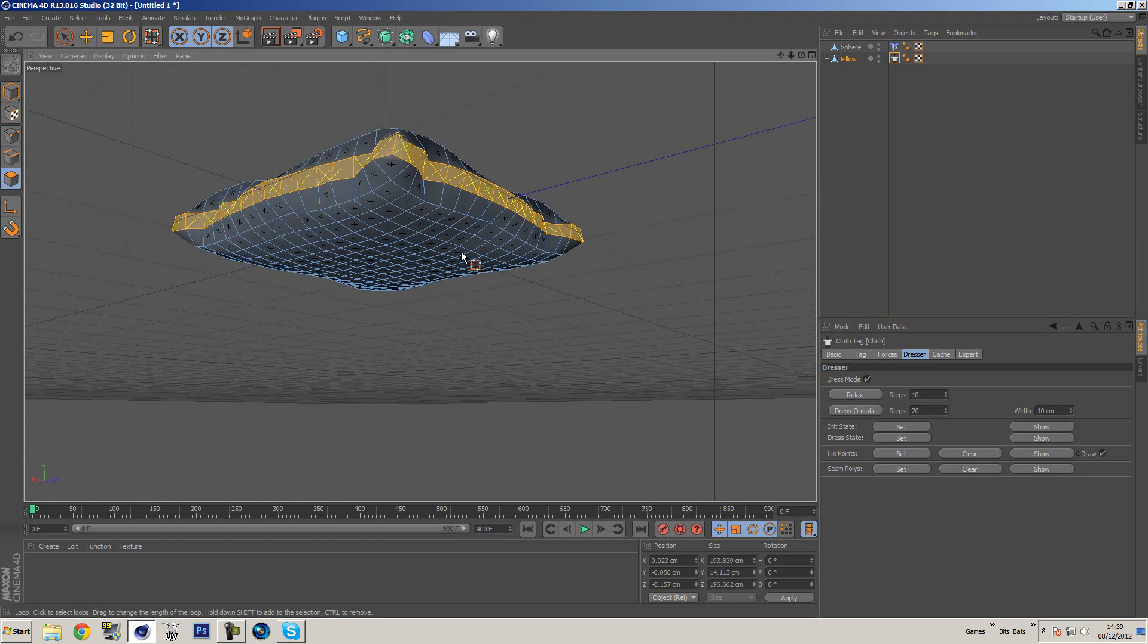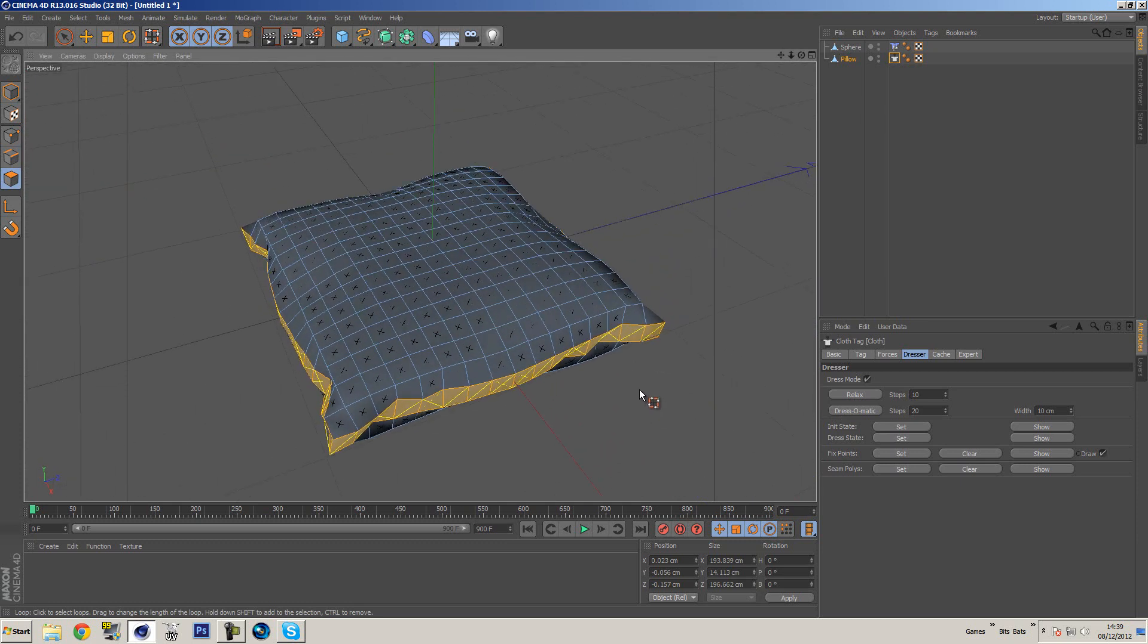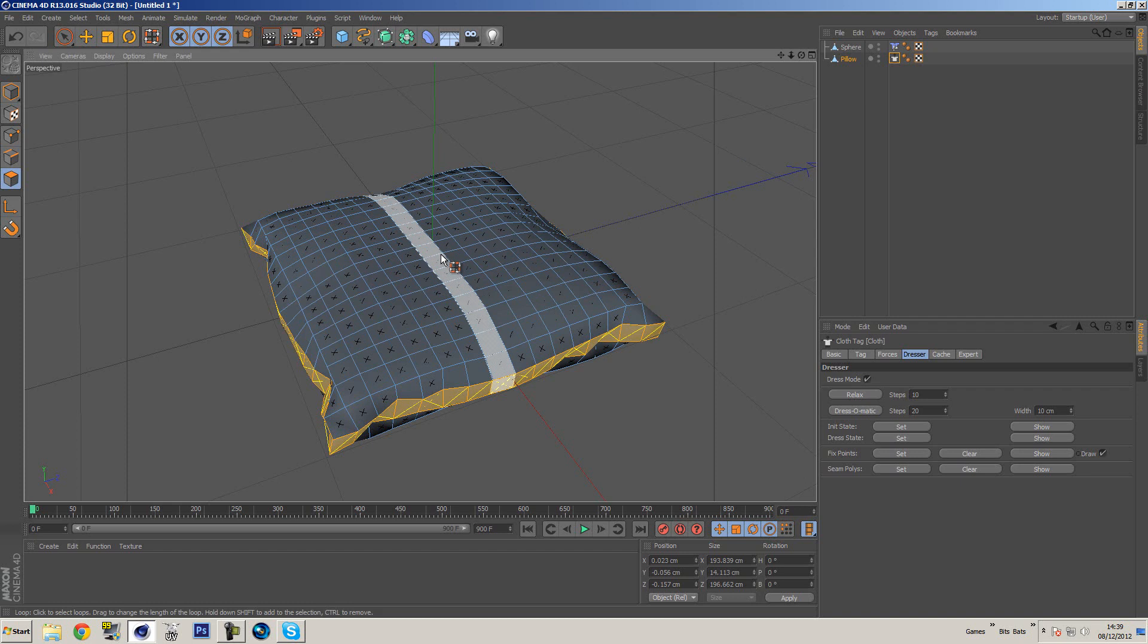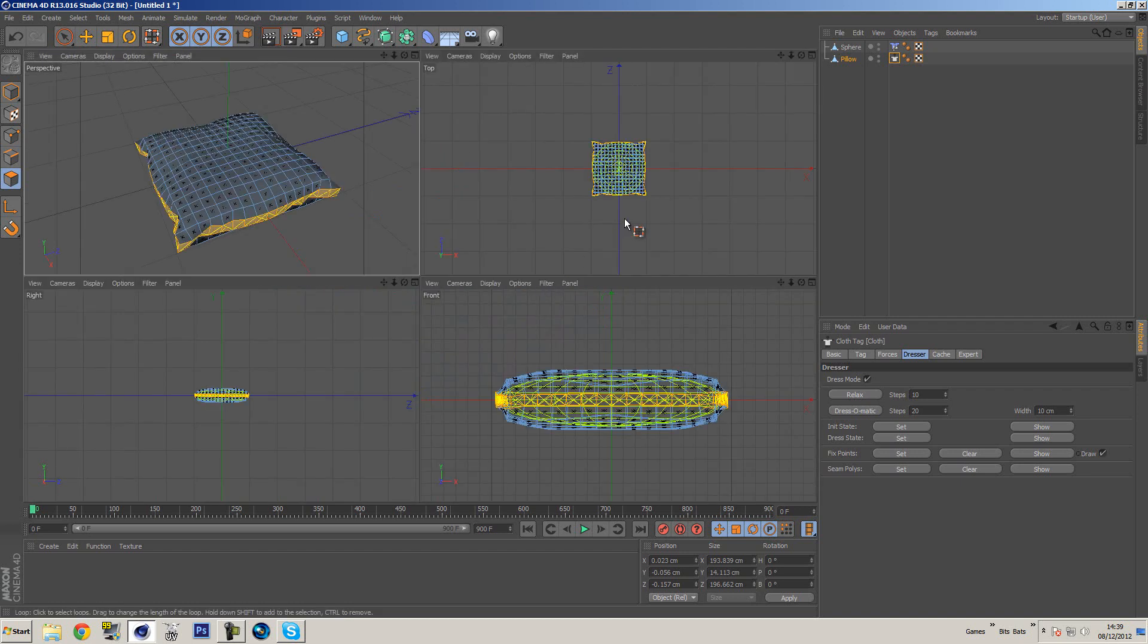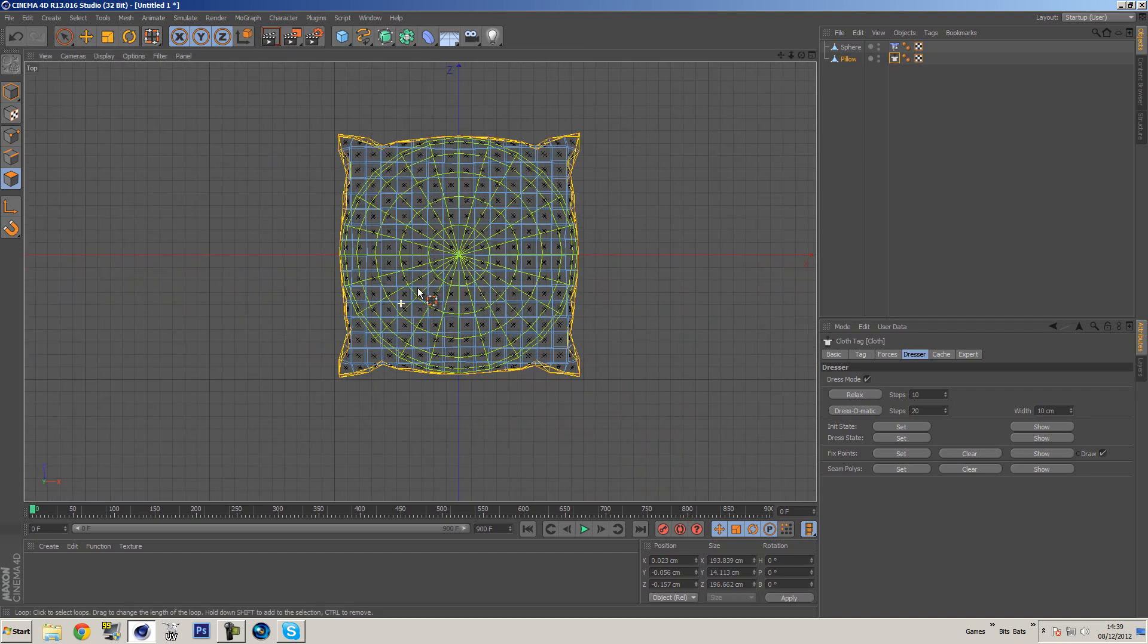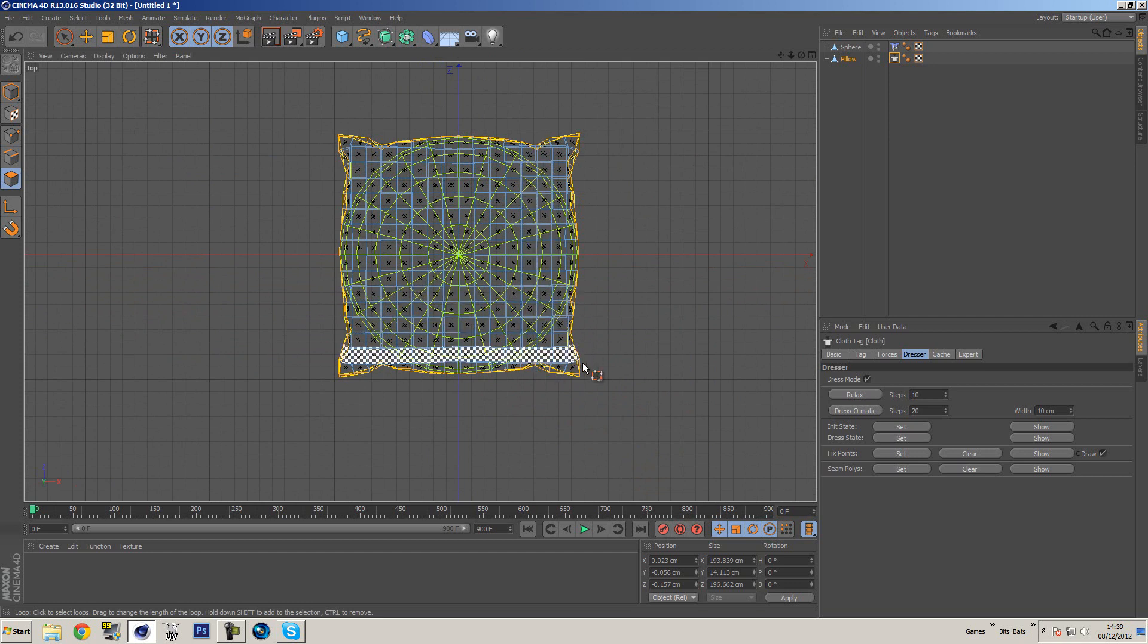If we go to dress-o-matic and click that, you can see it kind of scrunches them together and it actually pulls everything else in, forming this lovely shape of a pillow. Determining what results you get will depend on what shape you have inside of this object.